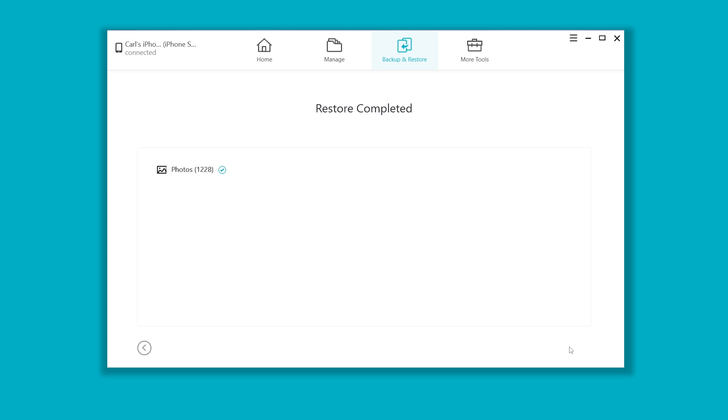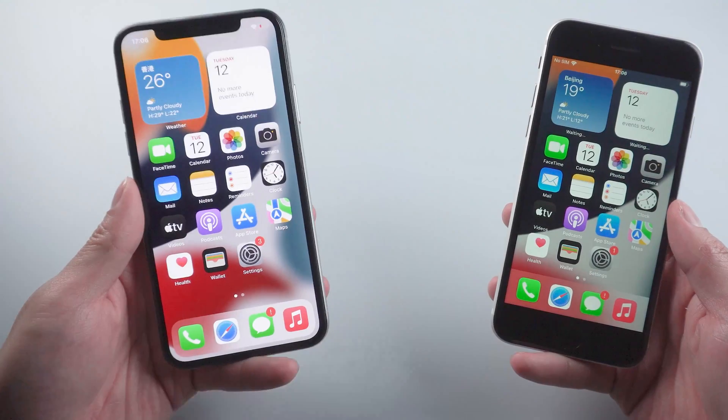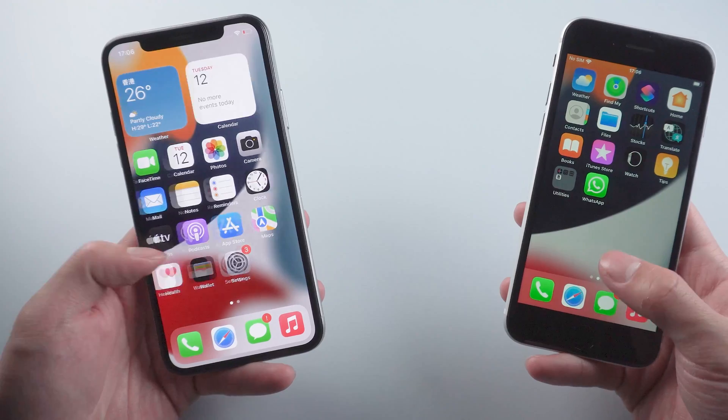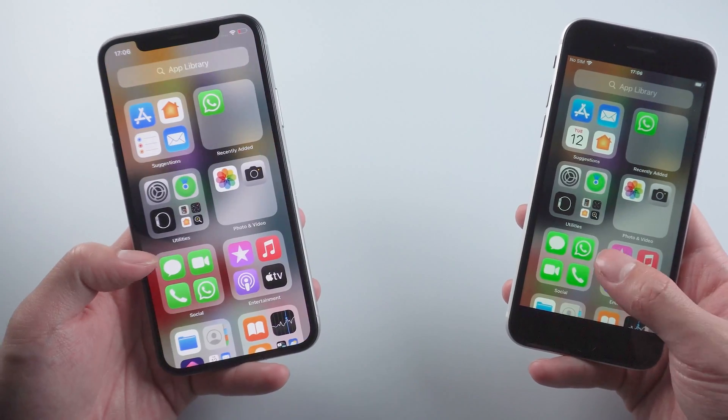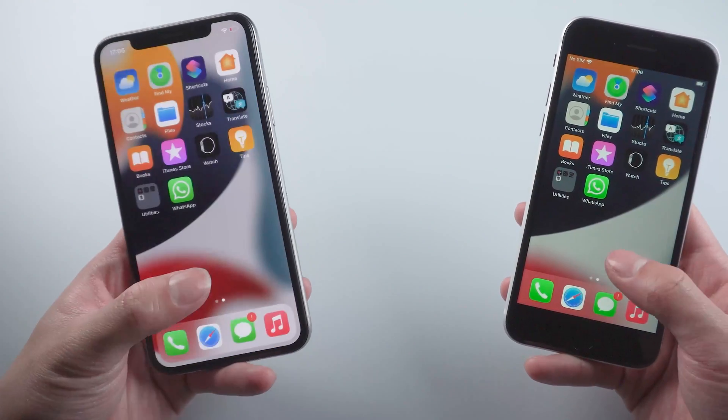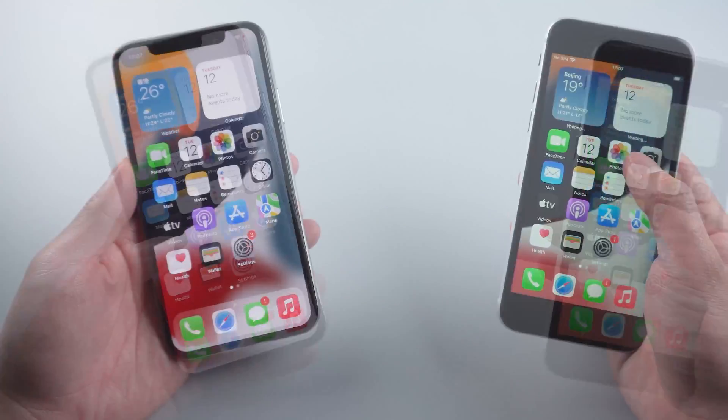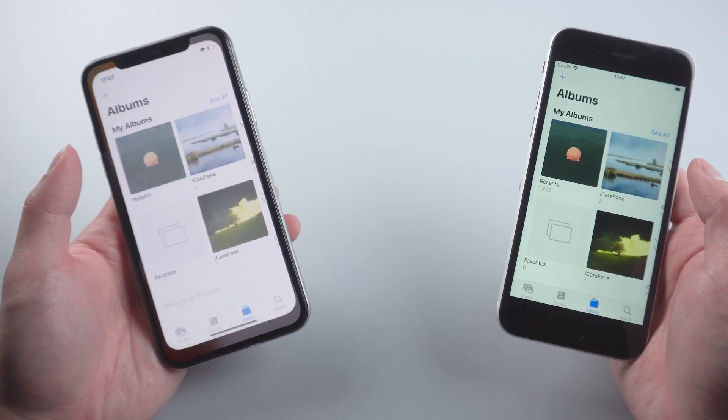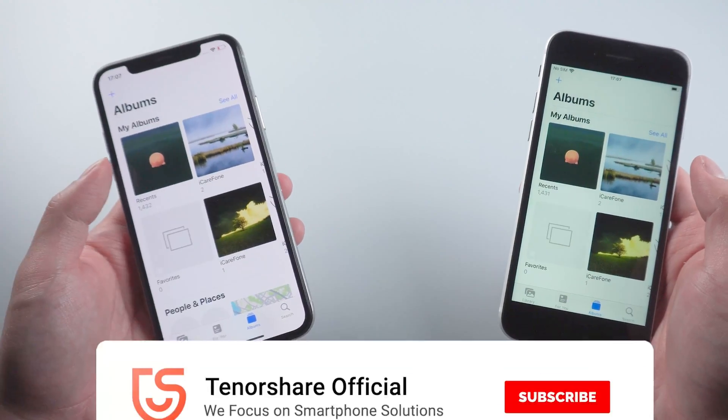Well done, let's switch back to the new phone and check it out. See, there they are. This tool works perfectly when dealing with large files. If you just want to transfer some data to your new iPhone, you should definitely consider going with this option.